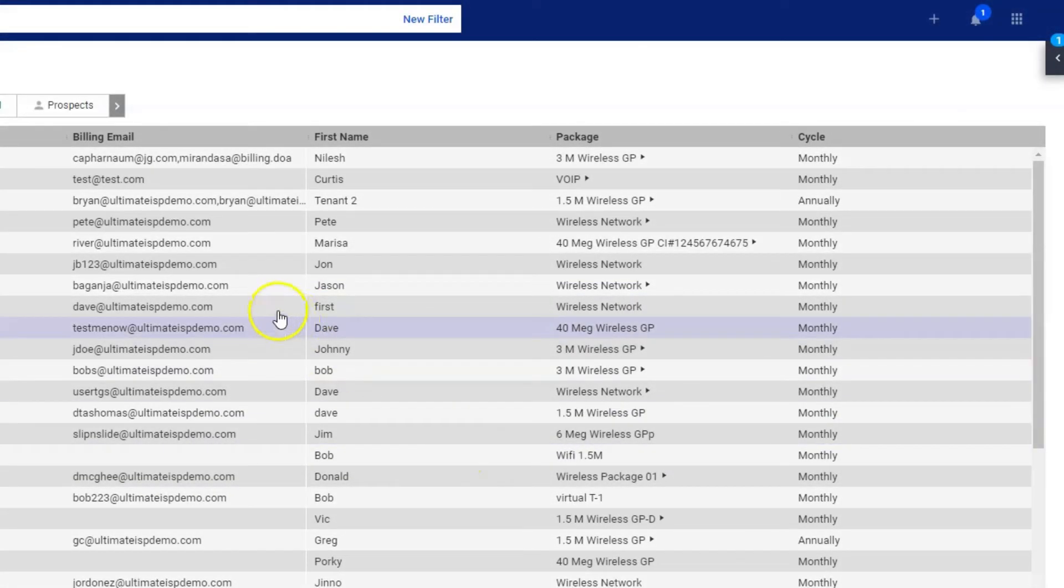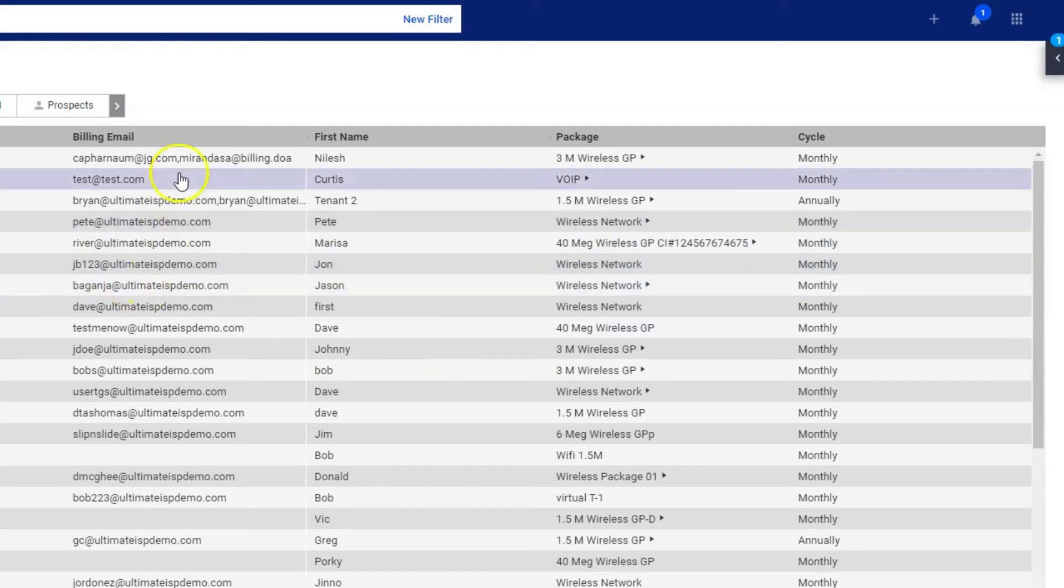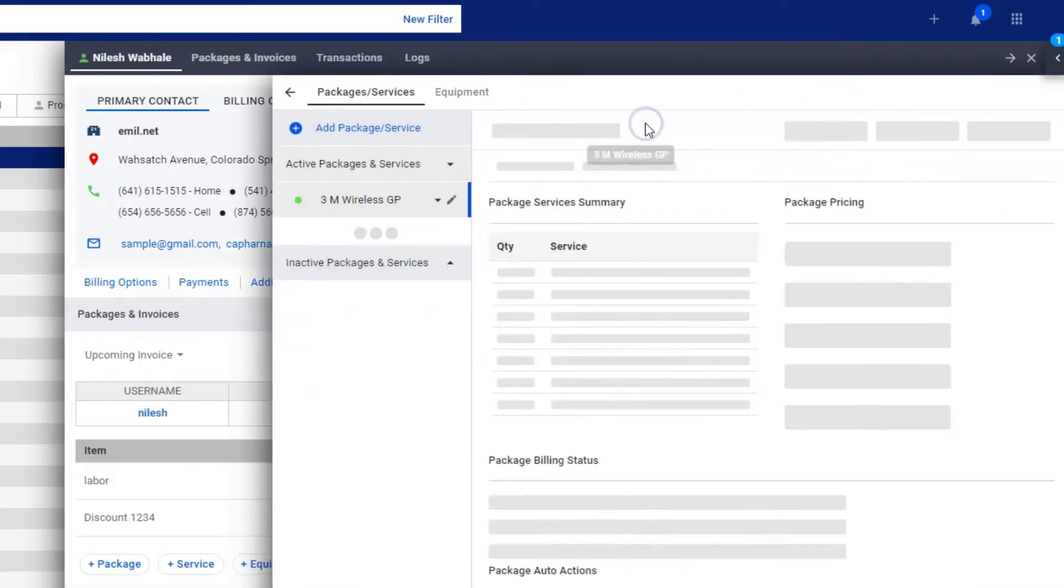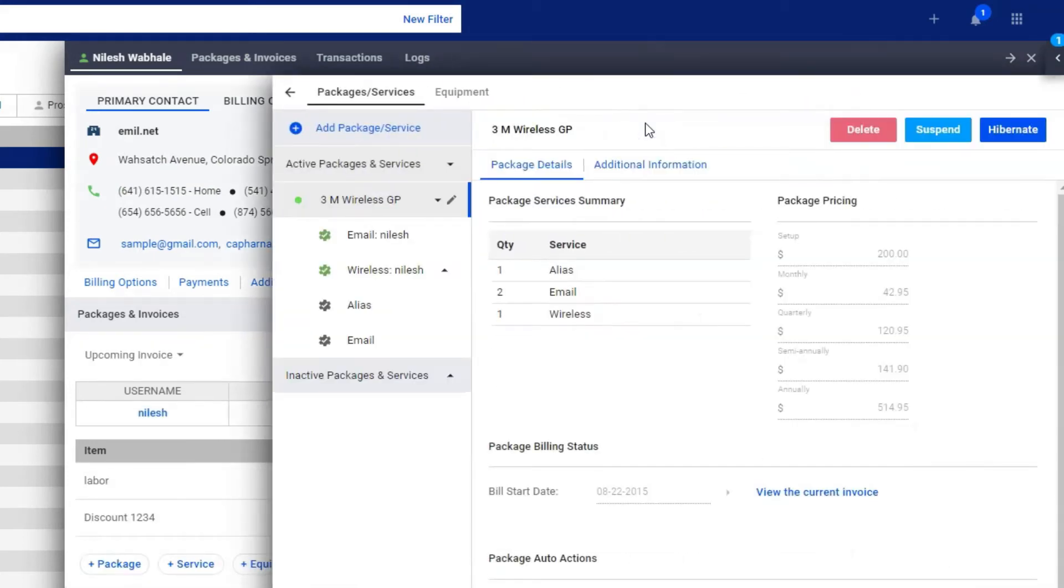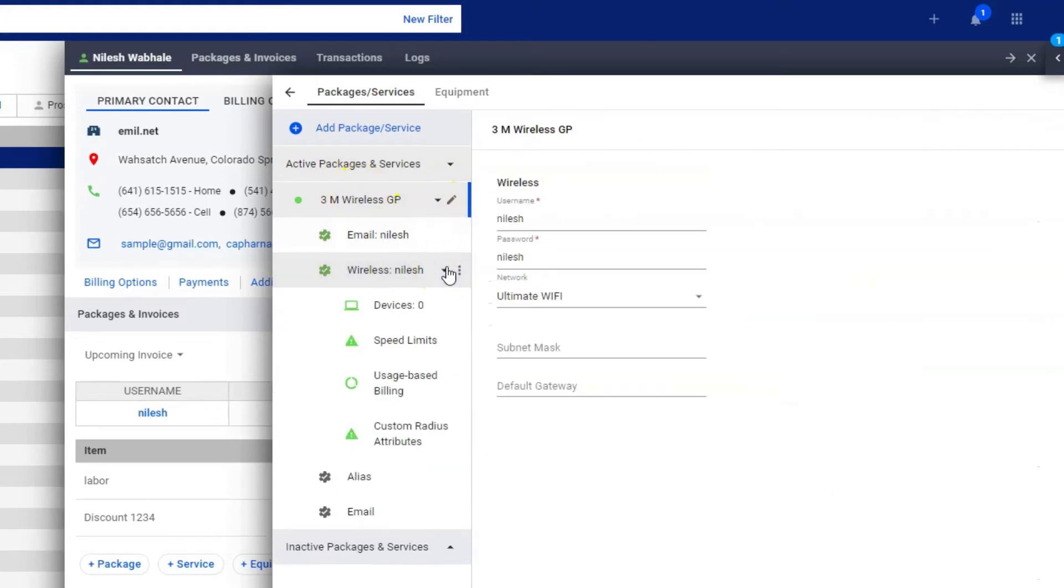Here's an easier way to manage your subscriber's internet or internet hotspot devices. Click on a subscriber account, select a specific internet or internet hotspot package in that account, expand the service, click on wireless or wireless hotspot, and then